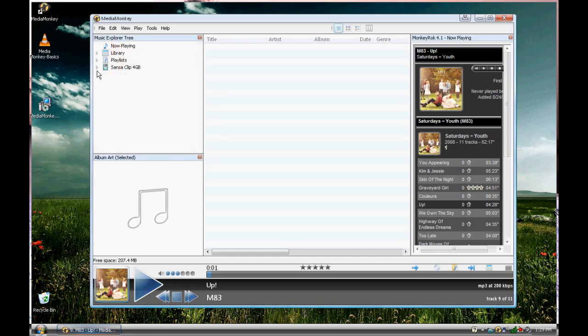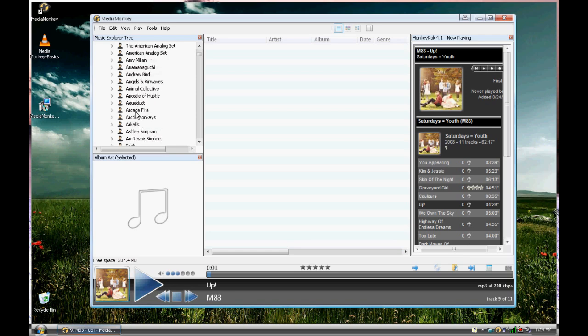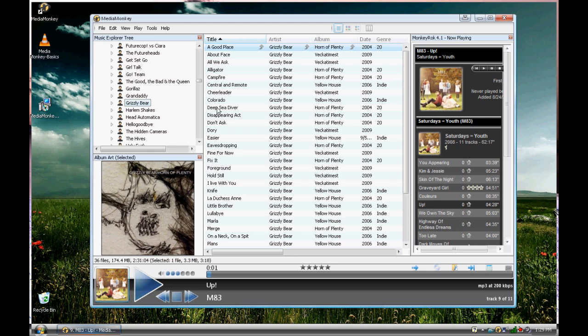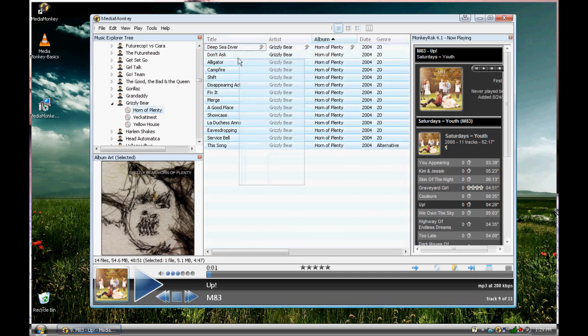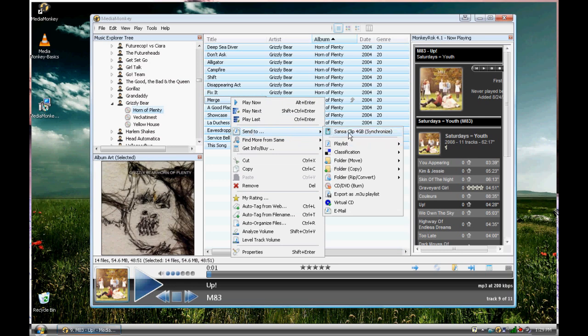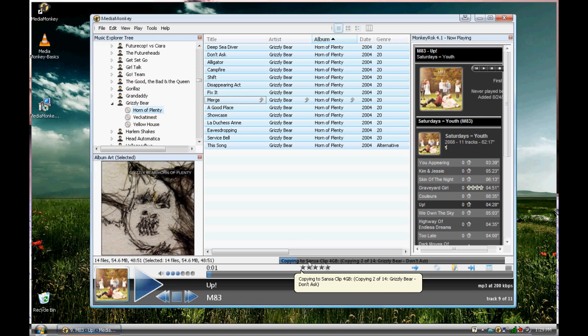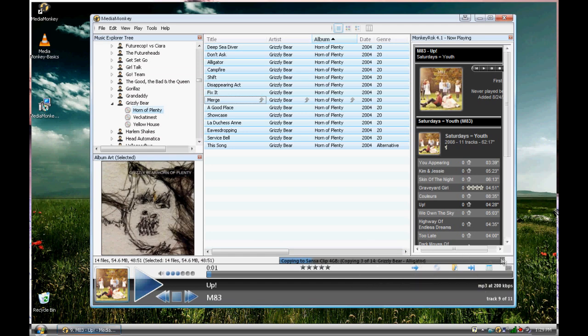Now, to add songs to an iPod or an MP3 player, this is the same exact thing as an iPod. It's really this easy. You go to, let's say, Grizzly Bear. If we want a specific CD to be put in to the MP3 player, you're going to click on the CD. I'm going to highlight all of these. I'm going to right-click, and then I'm going to say Send To, and the Sansa Clip 4GB is going to be up there. So I'm going to press that. And as you can see, this bottom bar here is going to say Copying to Sansa Clip 4GB, and it's going to be copying all 14 tracks. When this bar gets to the end, it's all done. It's really that easy.